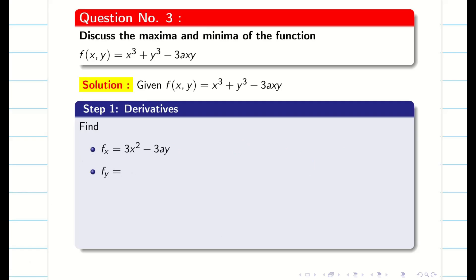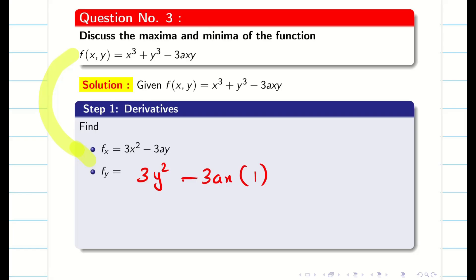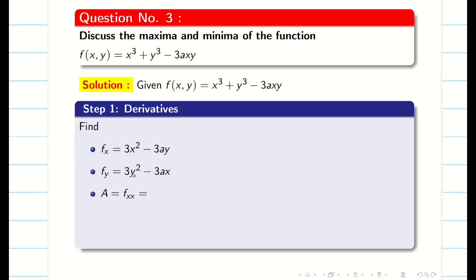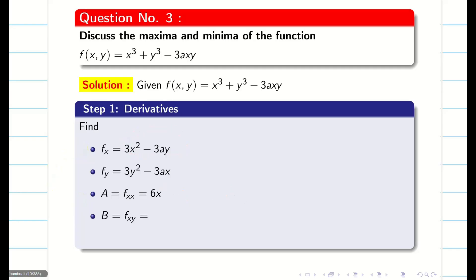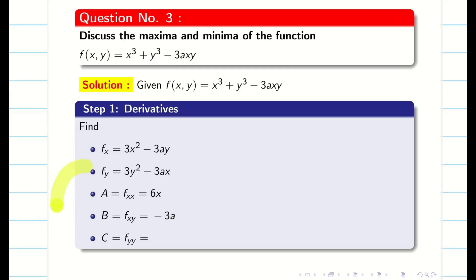When I go for fy, my fy is going to be 3y² minus 3ax, since x is constant and differentiation of y is 1. So it is 3y² minus 3ax. Then I want to find f double x, which comes from fx. My A is going to be 6x — differentiating 3x² minus 3ay partially with respect to x gives 6x minus 0. Similarly, if I differentiate fx partially with respect to y, I get fxy, which is minus 3a. Finally, differentiating fy again with respect to y partially, we get f double y equal to 6y.